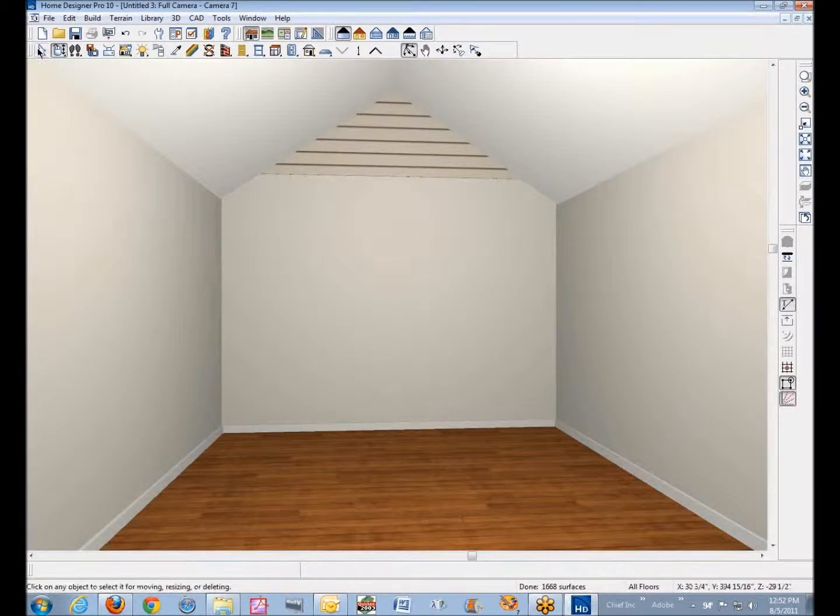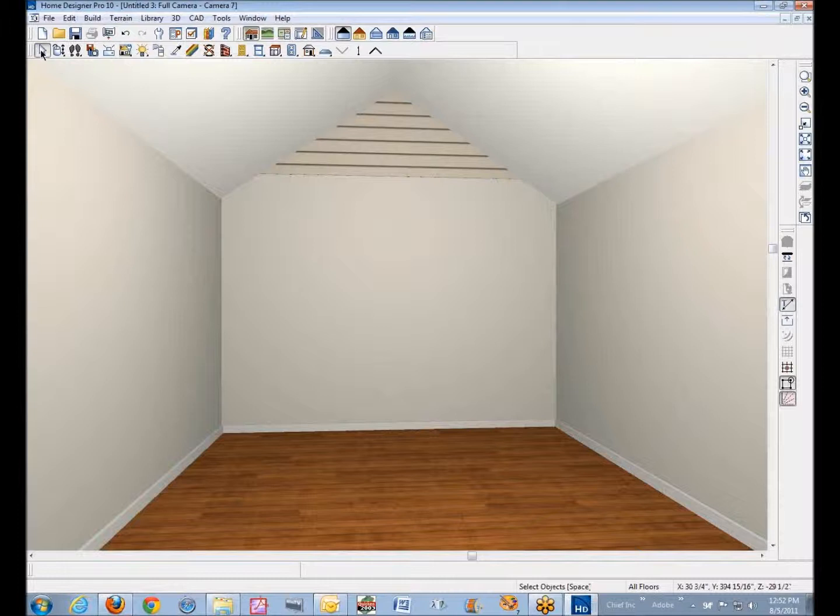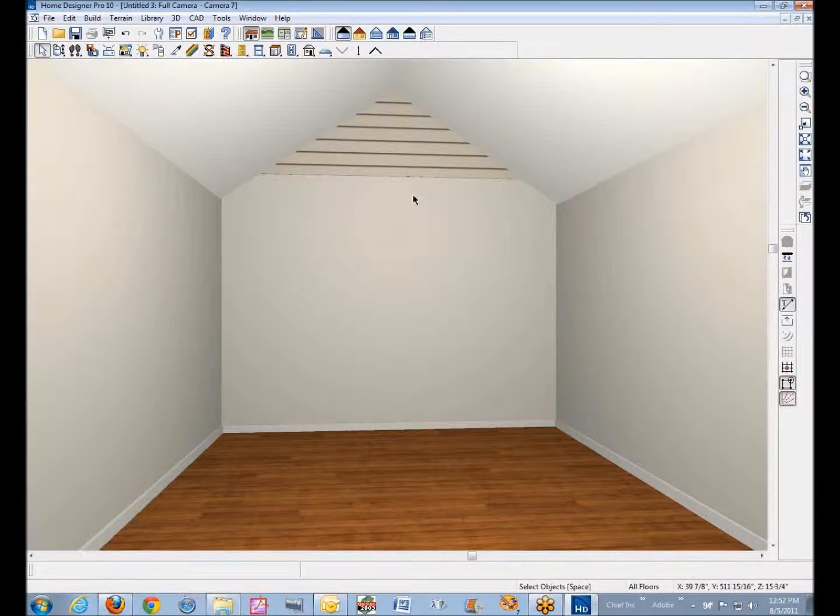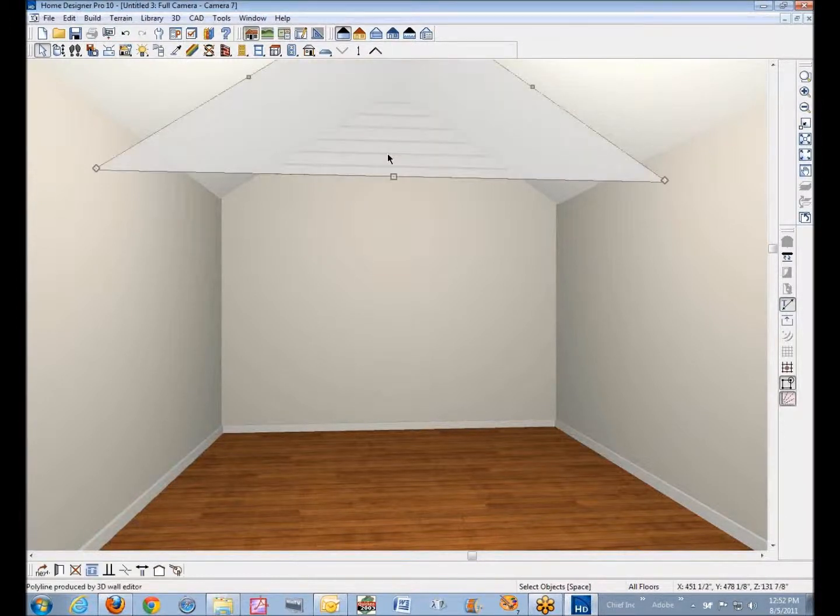I recommend a cross-section camera because you can do things more accurately and precisely, but I'm just going to go ahead and use this camera and click on the attic wall. There it is - that's the wall polyline I was speaking of.